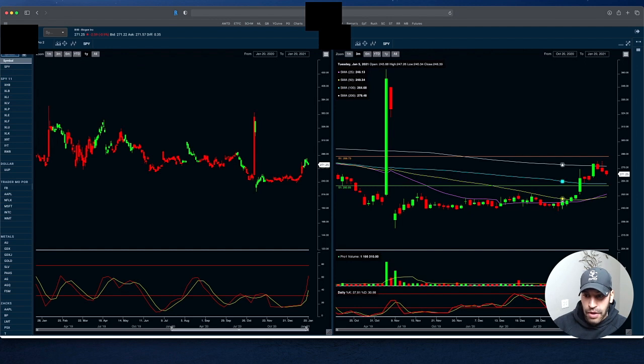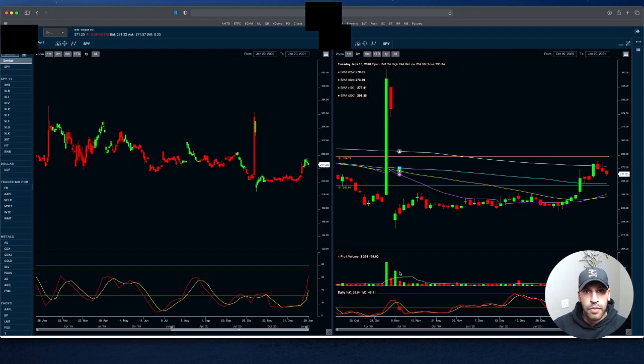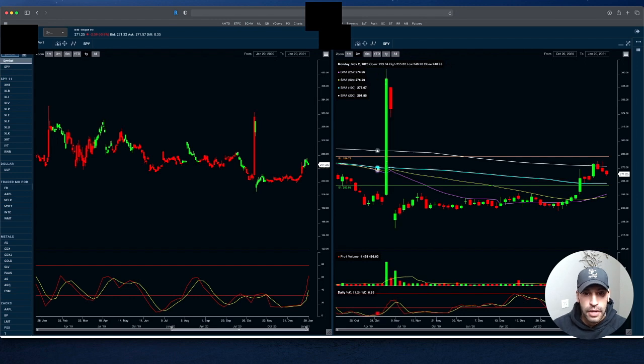Right now, the volume over here is pretty low, pretty light. But you can see when they do have big announcements on their drugs, you get these big spikes, and that's when you can really benefit from these things.